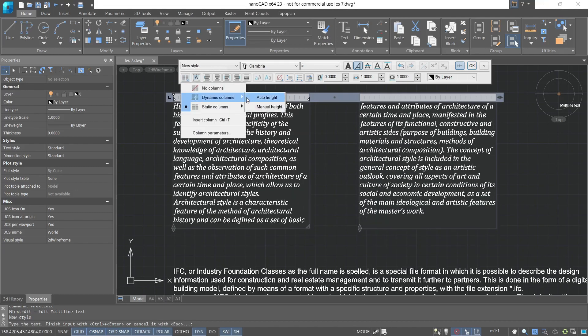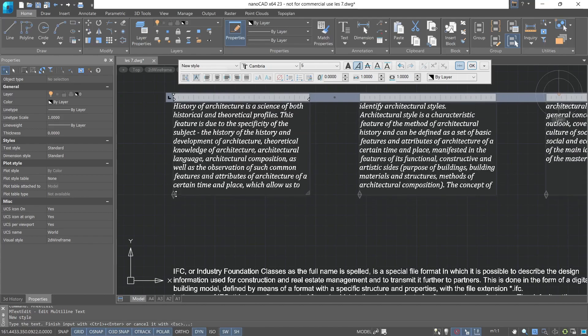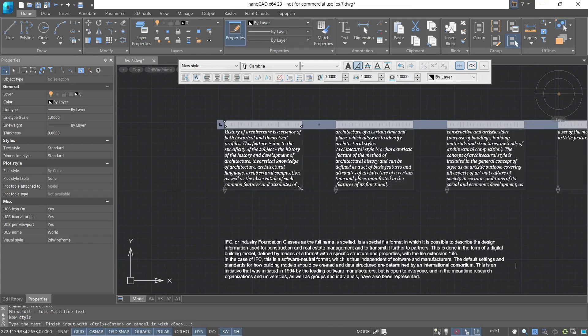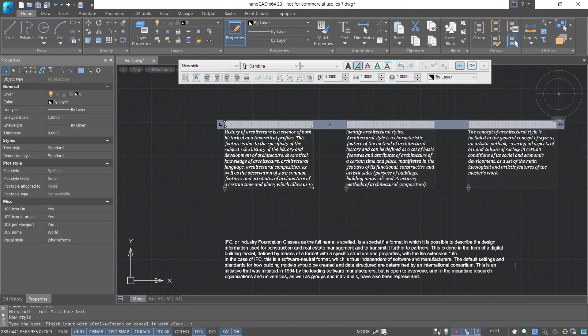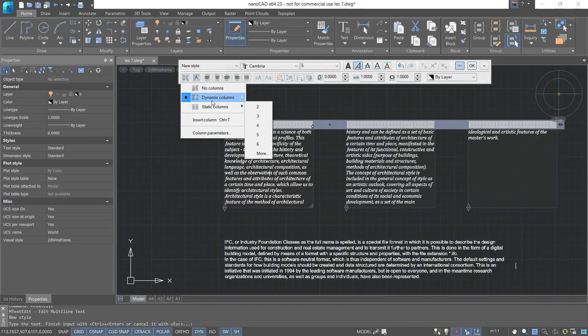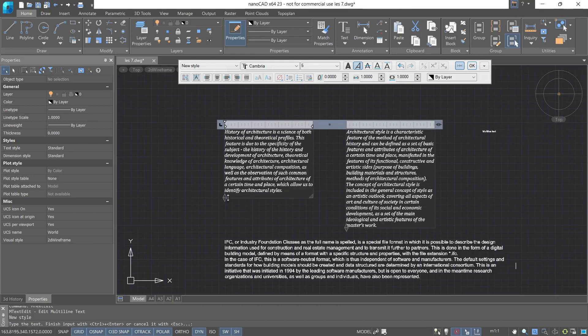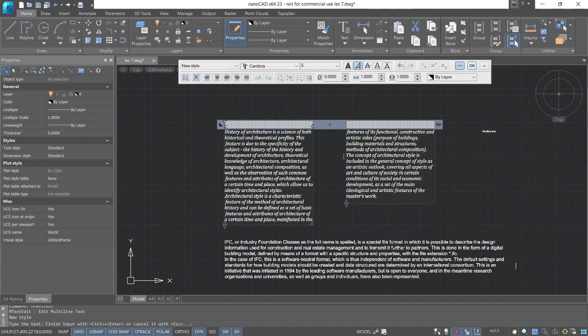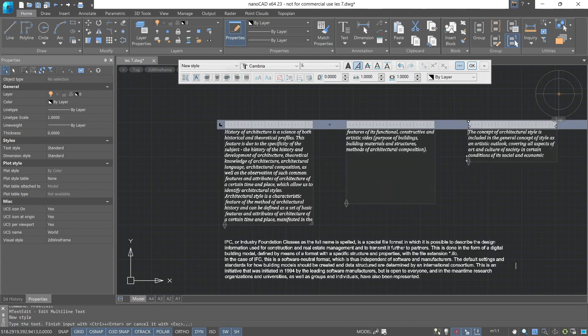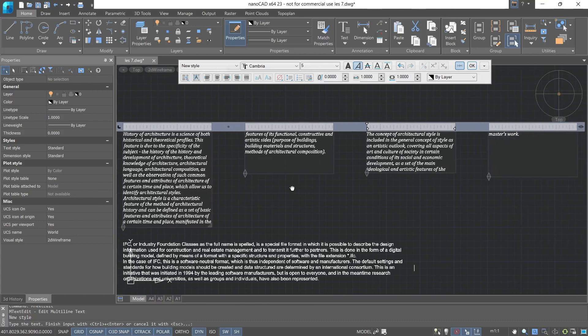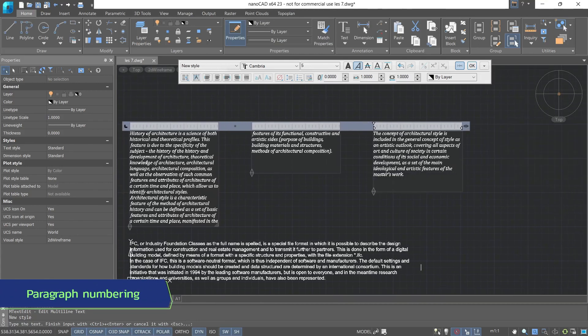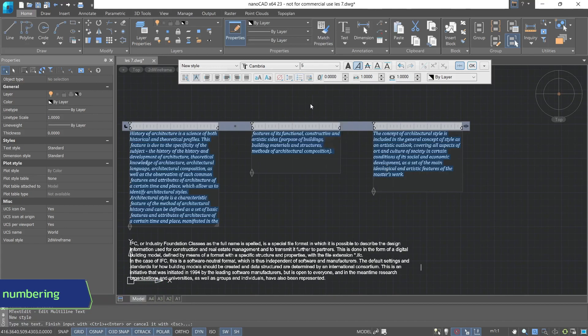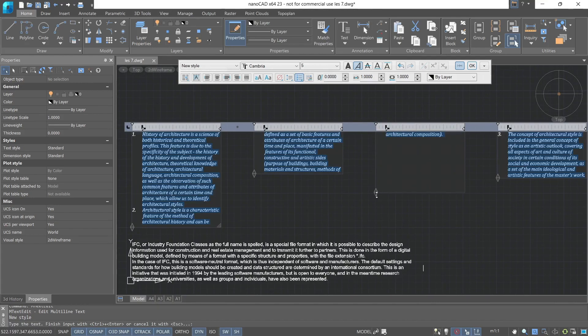Also, from this dialog box, we can immediately switch and convert static columns to dynamic ones. Now we set automatic height assignment. We can also set the height manually. We can also insert an additional column. Now let's number the paragraphs. Let's highlight all the text and choose numbered. Now each paragraph has its own number.